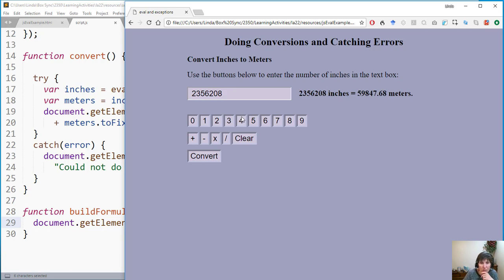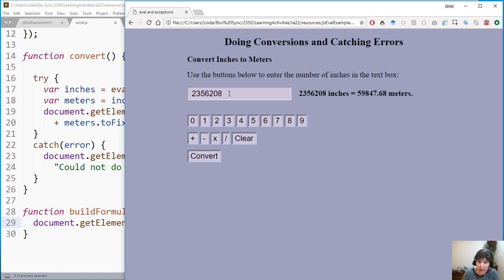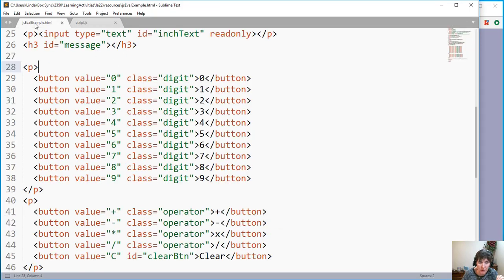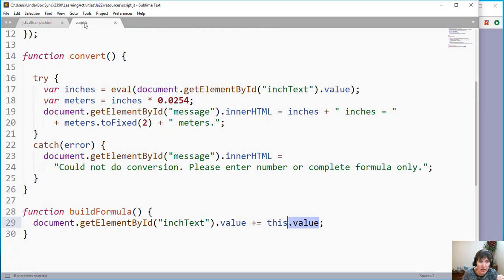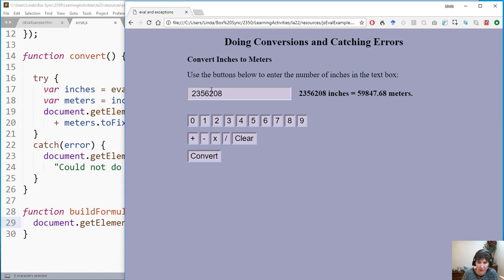Testing this: clicking digit buttons appends their values to the text box, and clicking Convert computes the result. Users can enter numbers even though they can't type directly — and only the values we've specified in our buttons can be entered, protecting against malicious input.